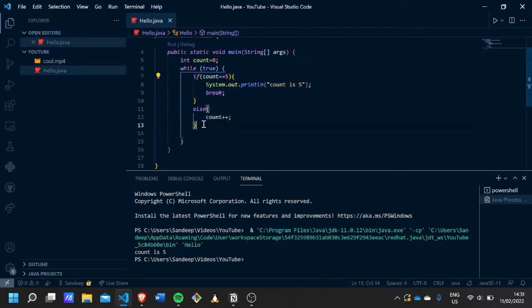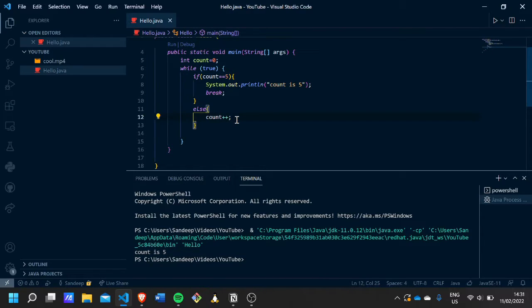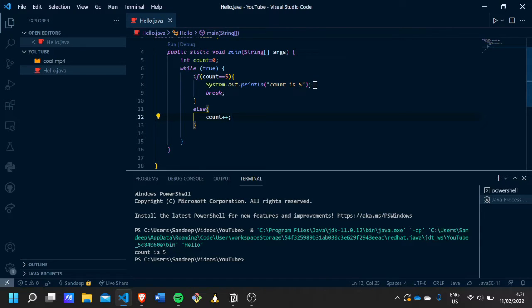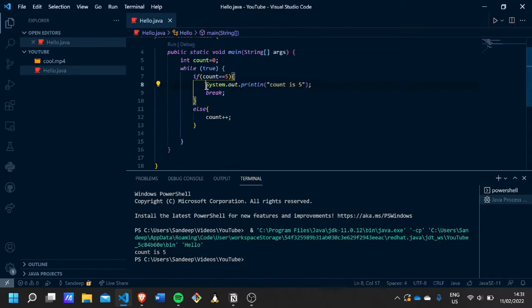So count will increment by one and it will continue incrementing until count is five, then only print out 'count is five', and we'll break the while loop.